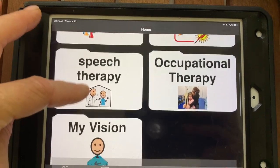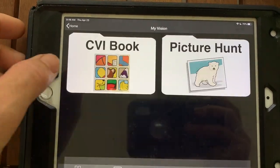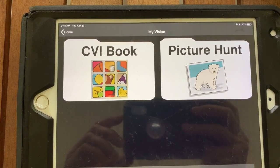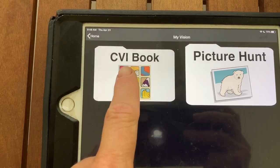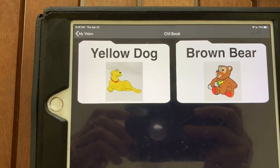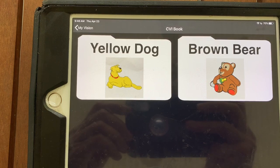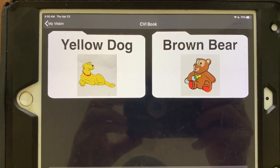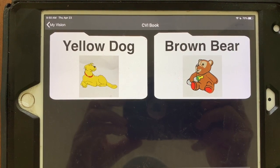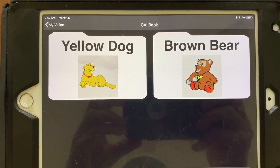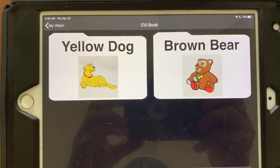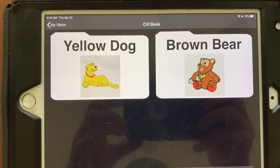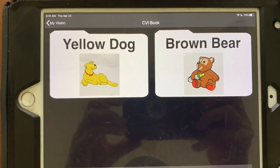We have set up a new folder in her iPad called My Vision. In the folder are two folders called CVI Book and Picture Hunt. Inside the CVI Book folder we have taken two pictures from the CVI complex sequence book by Christine Roman.